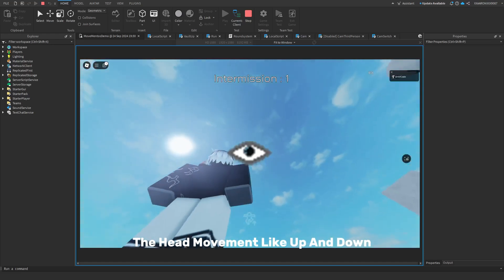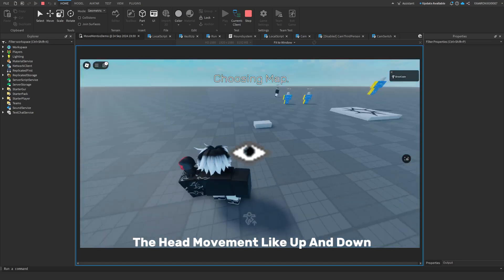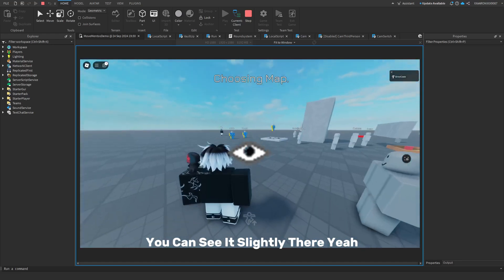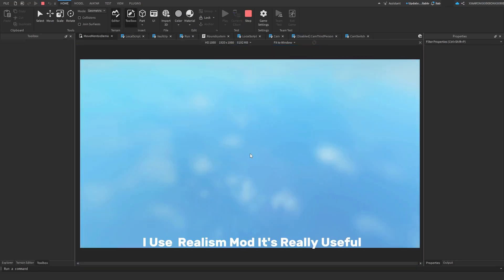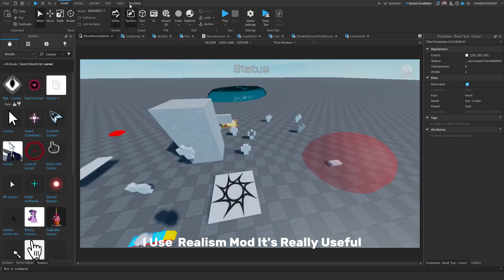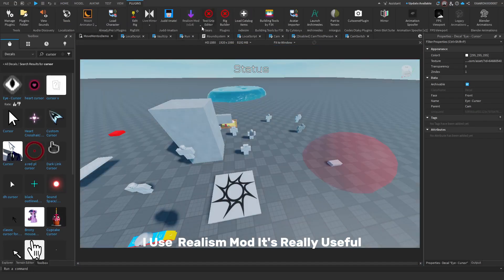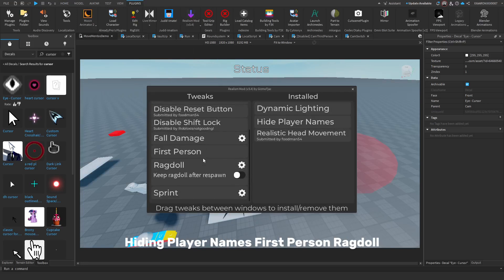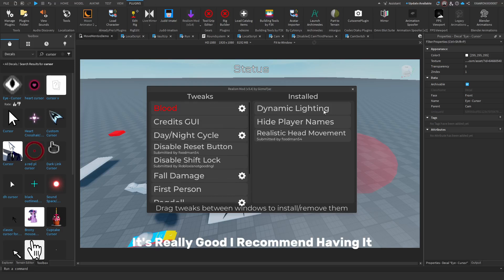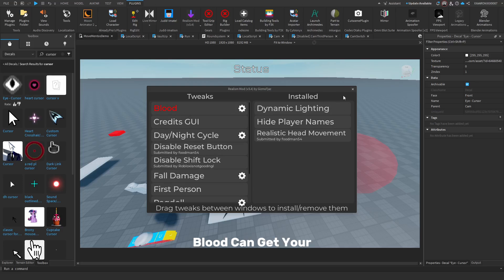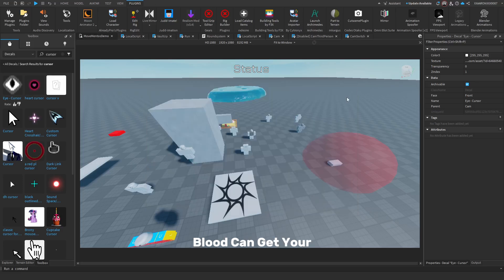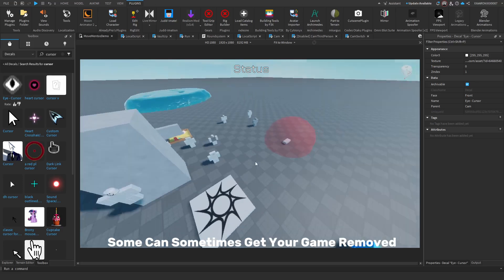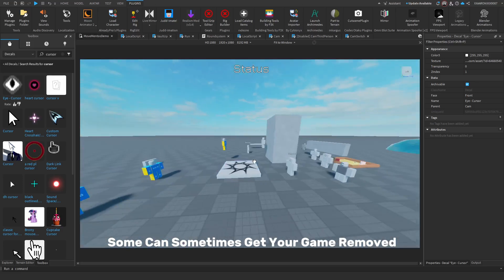I use realism mod. It's really useful, I like it a lot. It has dynamic lighting, hiding player names, first person ragdoll. It's really good, I would recommend having it. This one, blood, can sometimes get your game removed.